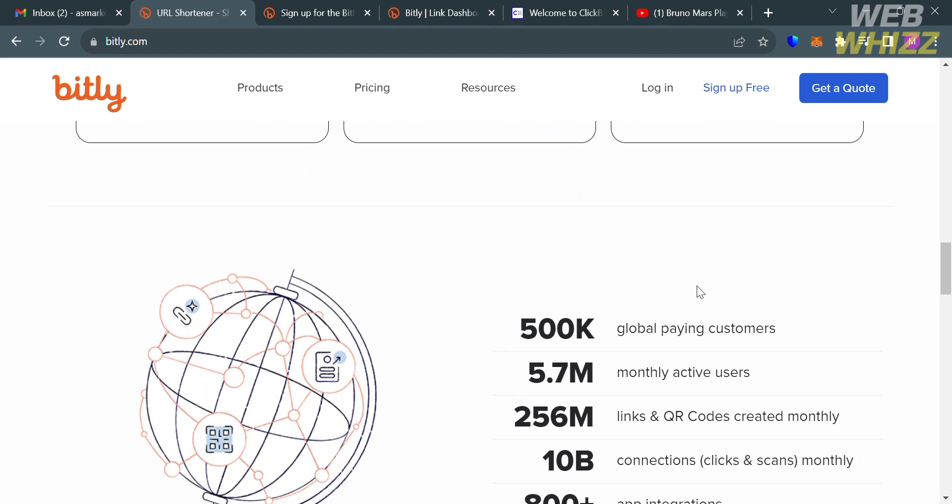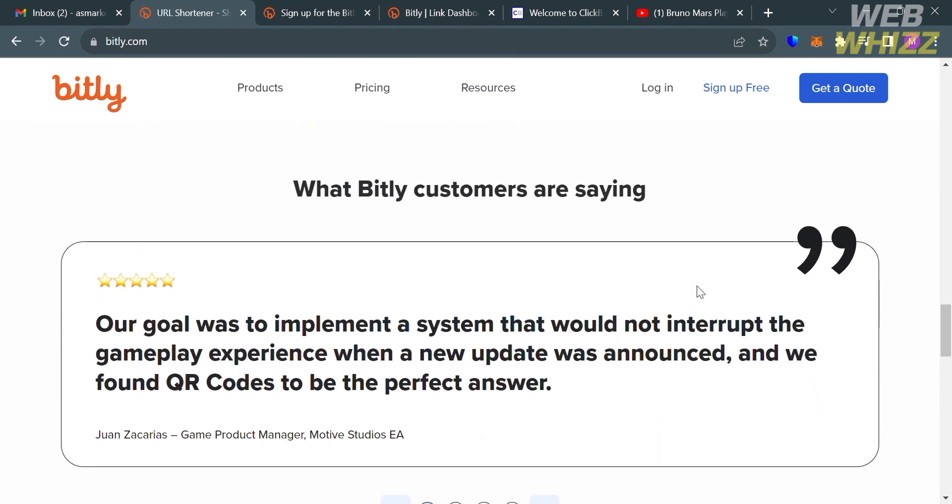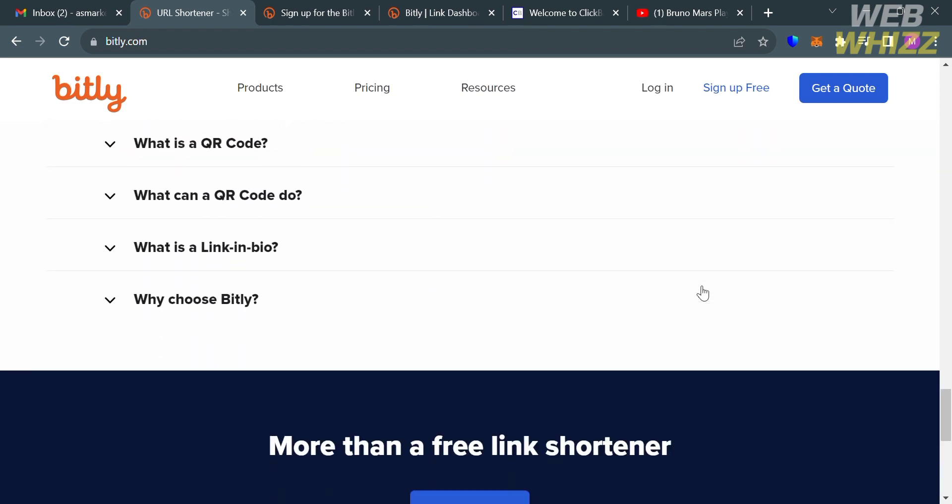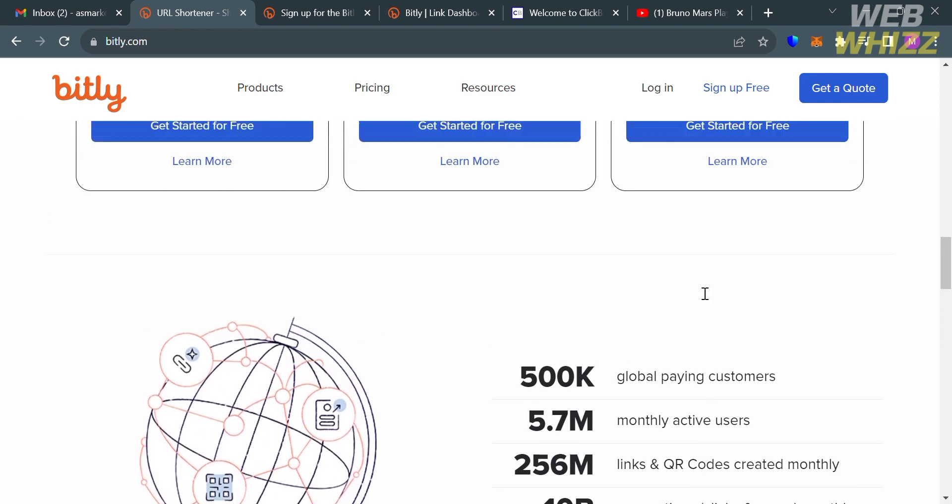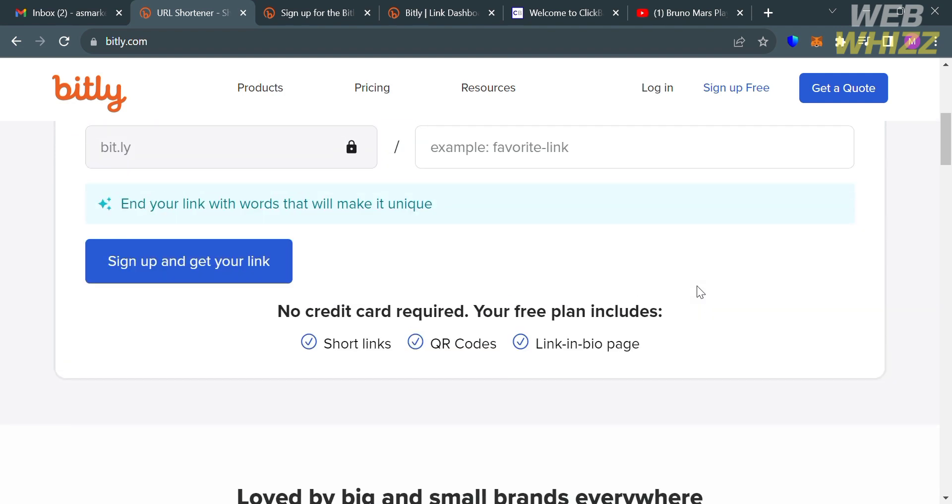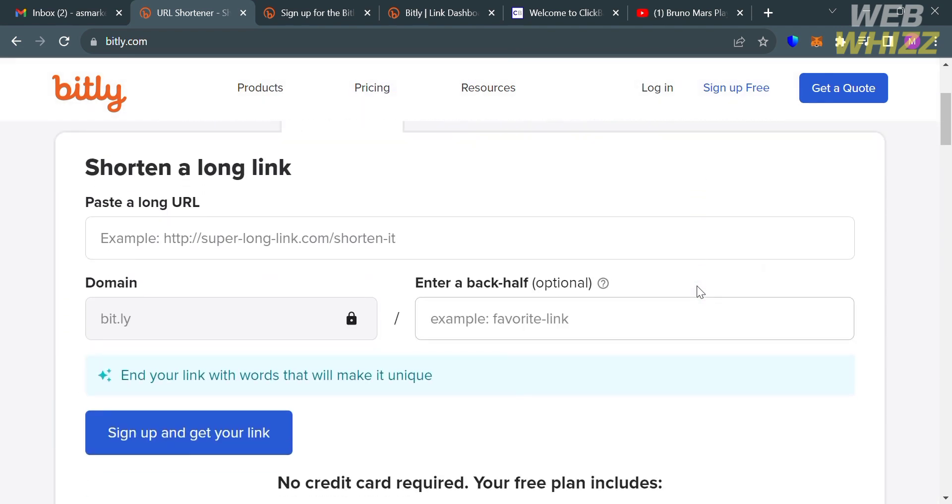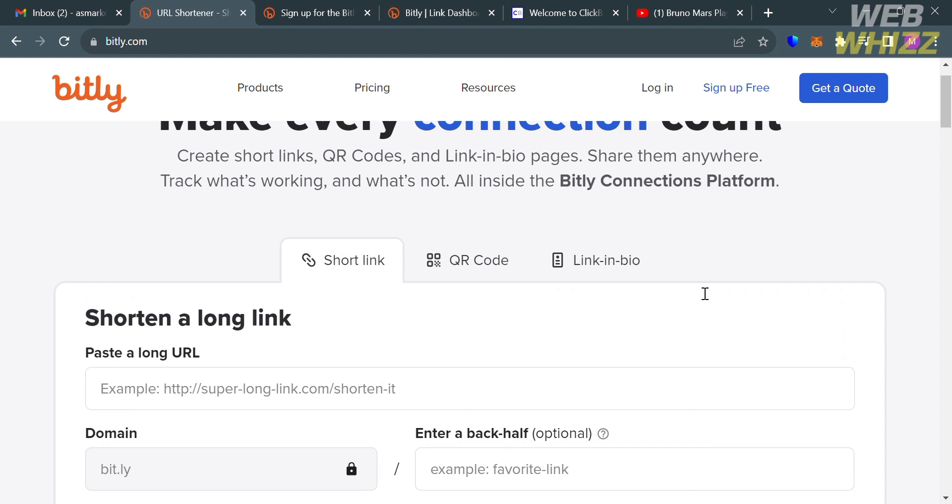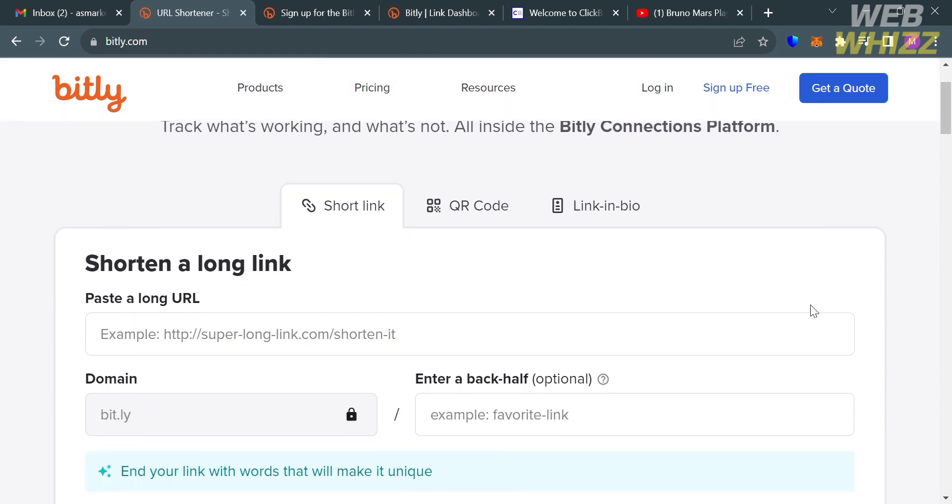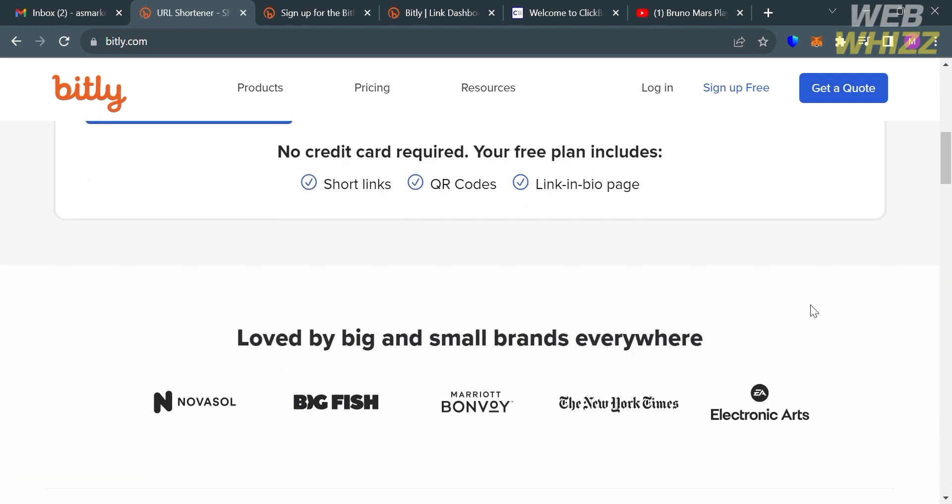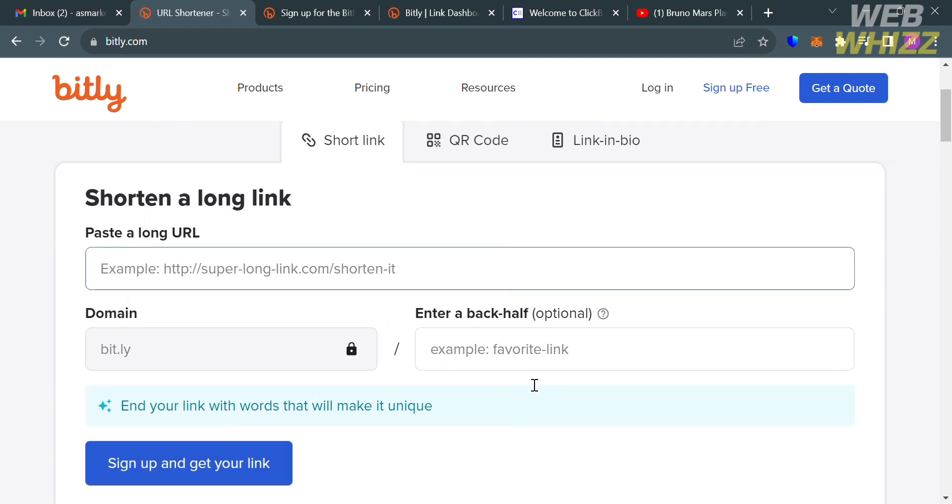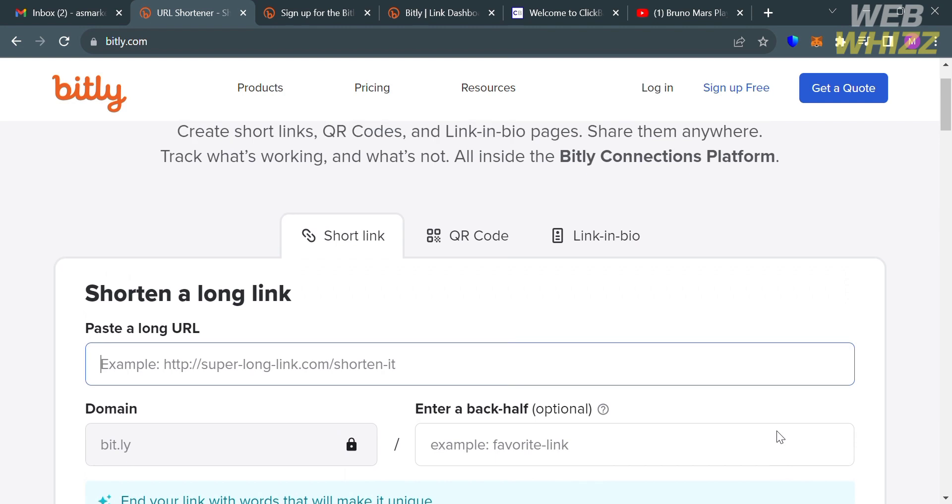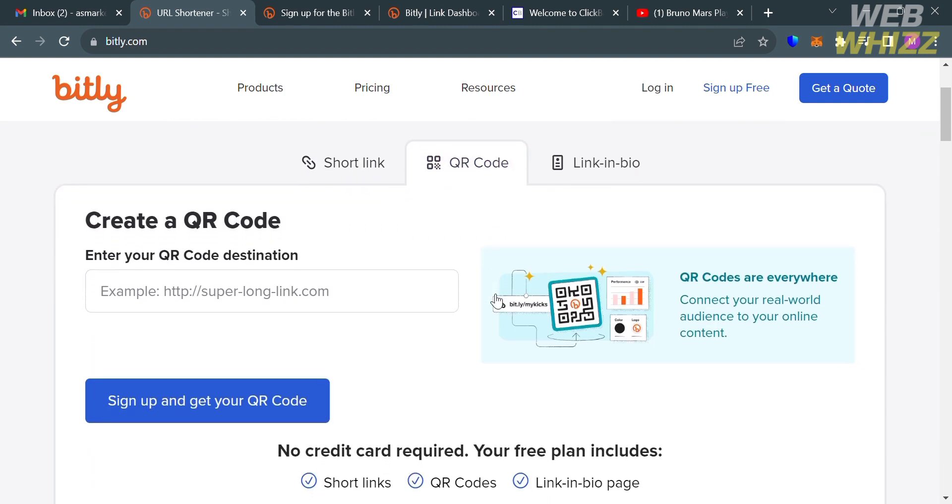Making them easier to share on social media, in emails, and in various forms of digital communication. The features provided by Bitly include URL shortening, custom link creation, link analytics, link management, link sharing, QR codes, link security, branded short domains, integration, and free and paid plans. Bitly is widely used by individuals, businesses, and organizations to make their online links more user-friendly, track the performance of their links, and enhance their digital marketing efforts.